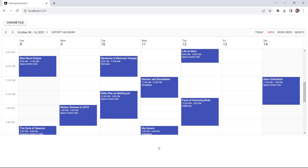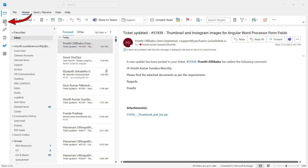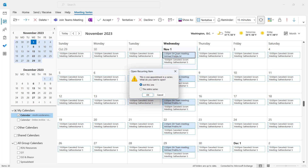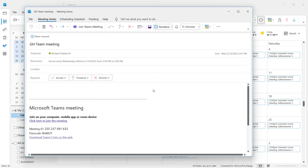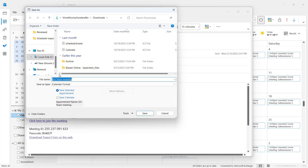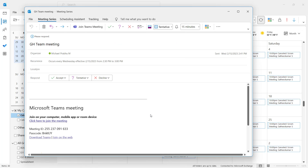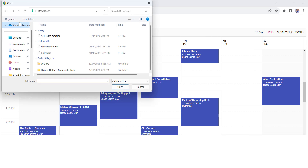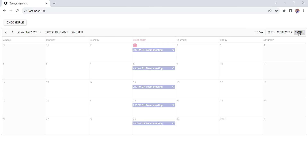Events created from Outlook can also be imported. Open Outlook, click the calendar icon, and then click any of the events. It will prompt just this one or the entire series — I'll choose the entire series. Save this file in iCalendar format. When I import this format into the scheduler, you can see the entire series.